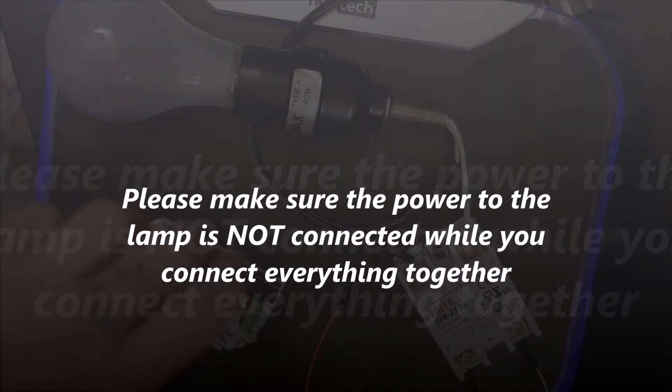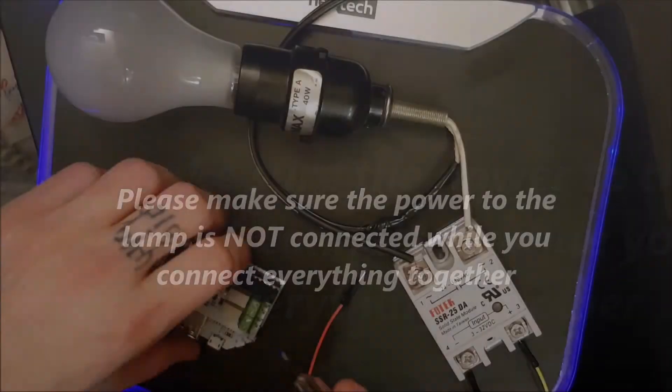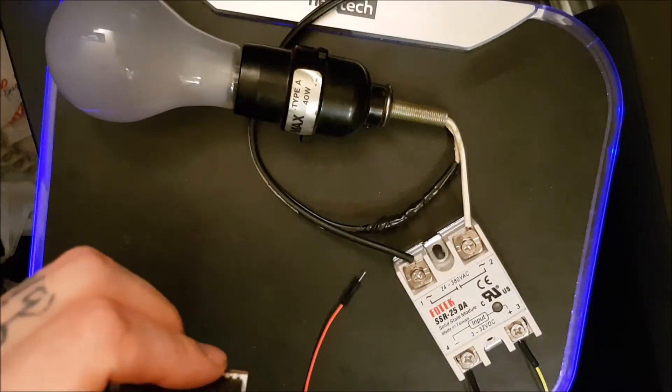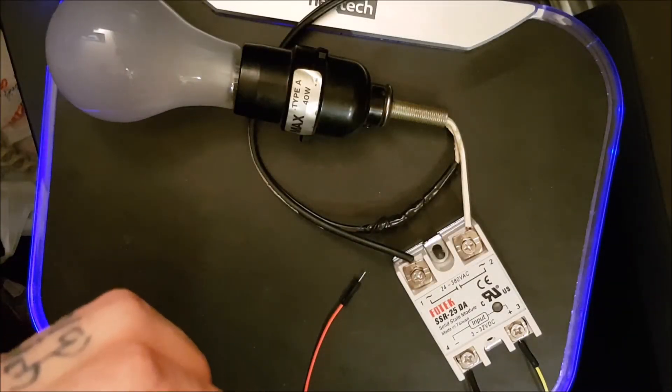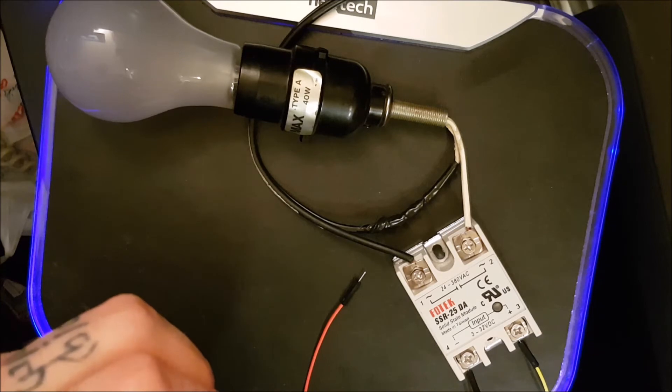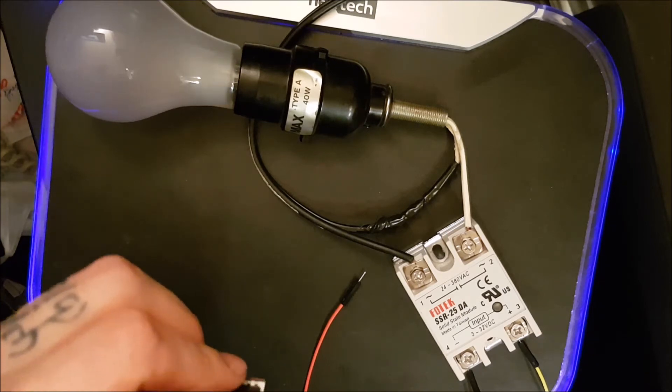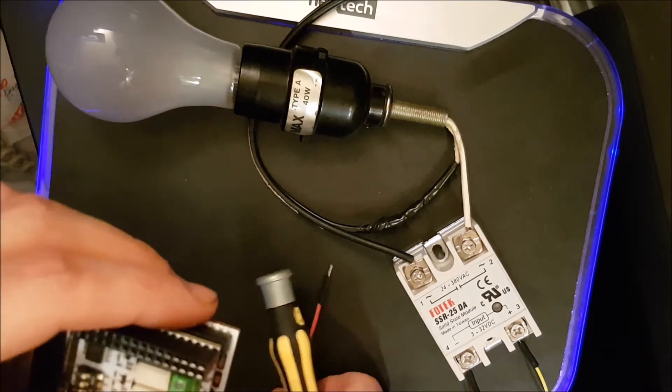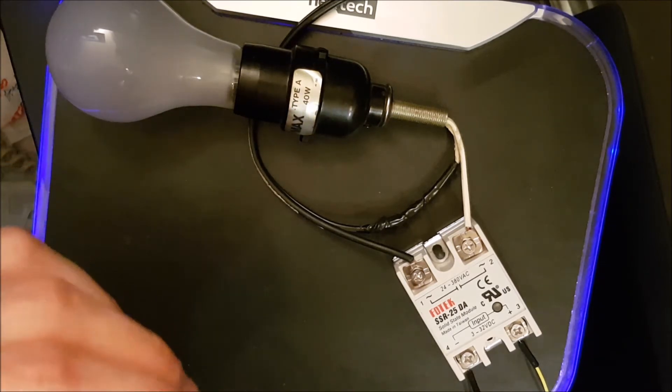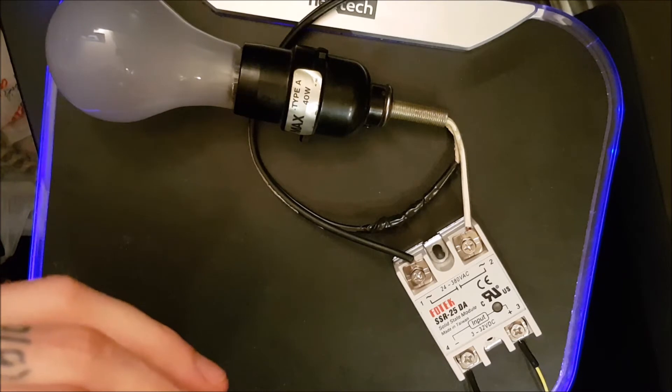Next take your relay module, loosen the screws on the other side of the relay. Take a positive wire, connect it to the N.